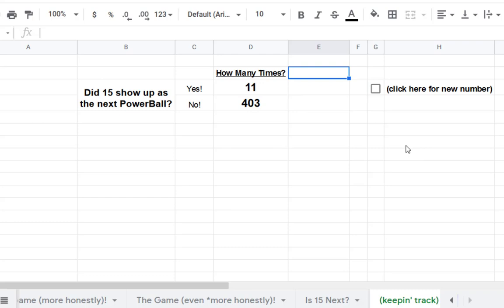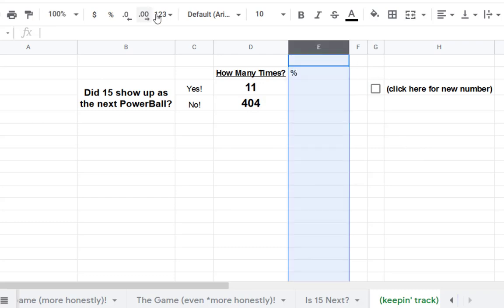So let's just call this column percent. I'm going to center everything, too, while we're at it.